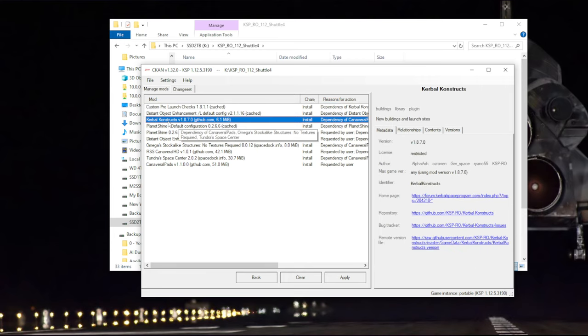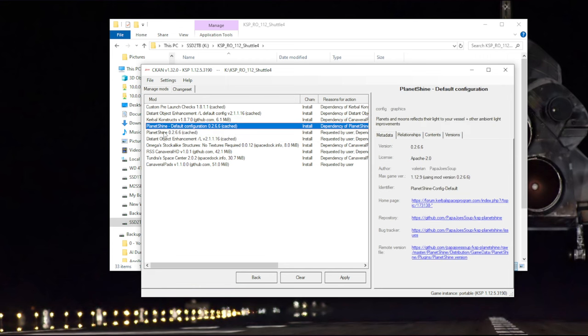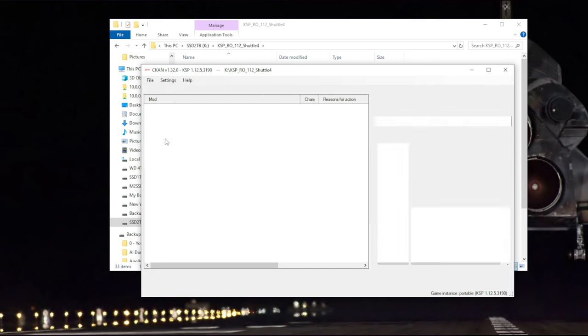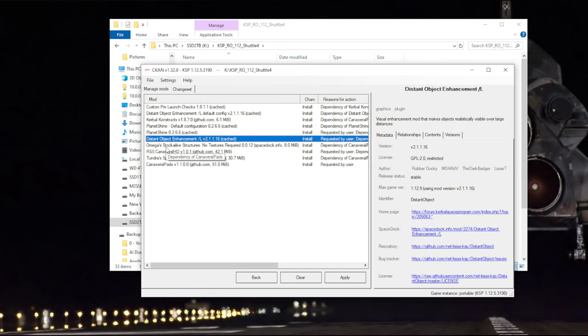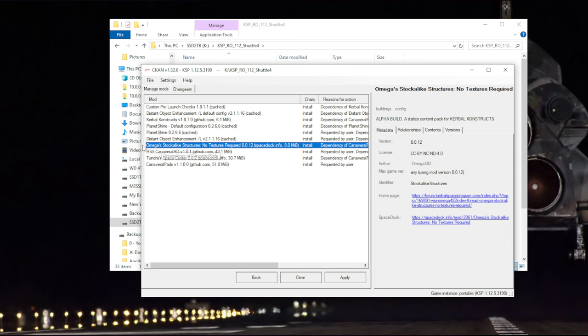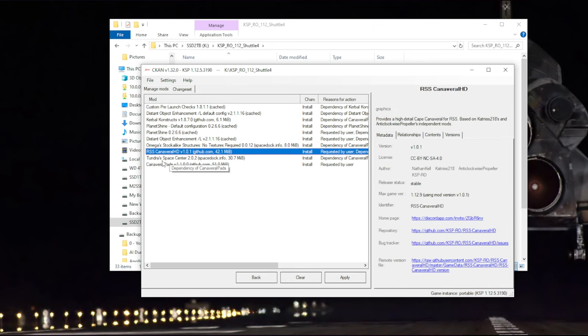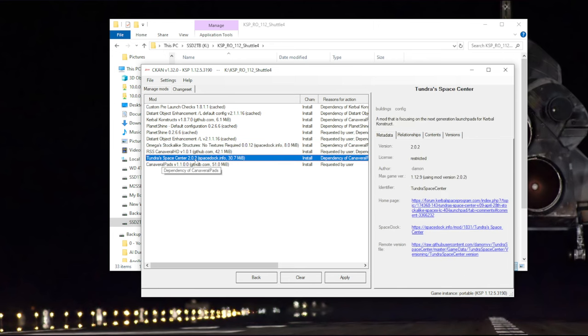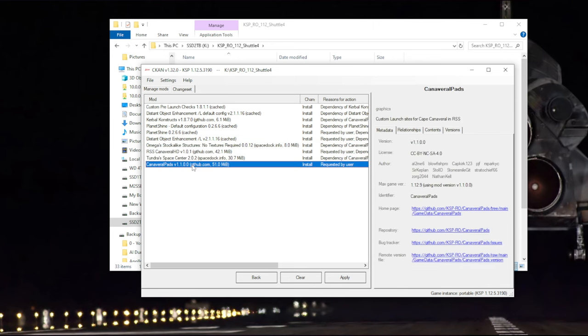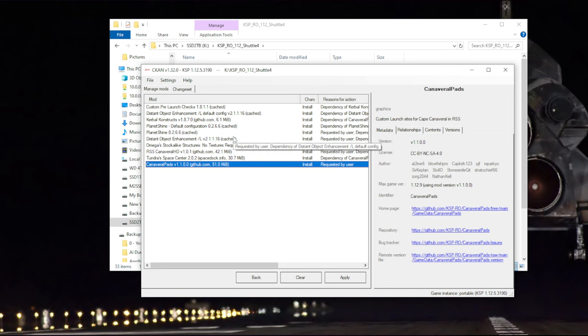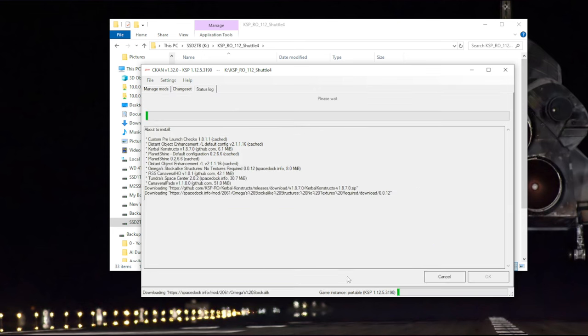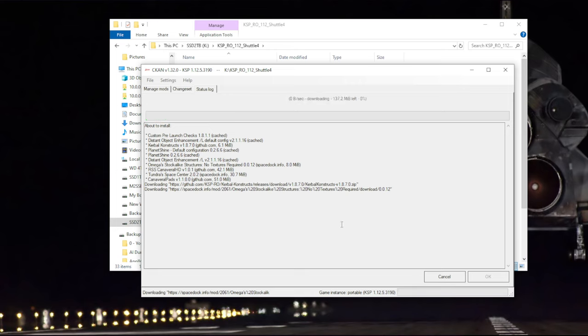Kerbal constructs we will be using, and it's a dependency of Canaveral pads. Planet Shine, distant object enhancement. Omega's stock-like structures are more structures for Kerbal constructs that you can use, and same with Tundra's Space Center. So we're getting more mods than it seems, but I didn't think to specify them separately because they are going to be installed as dependencies, but they are all very useful.